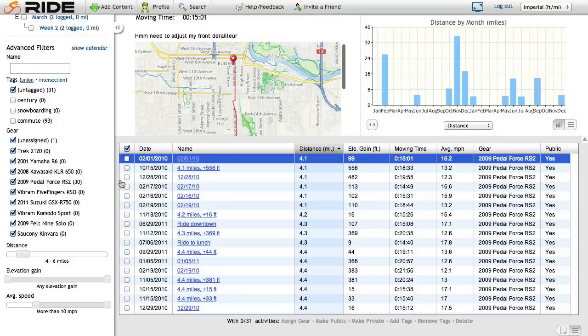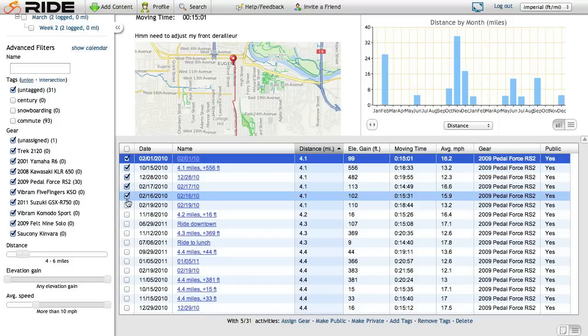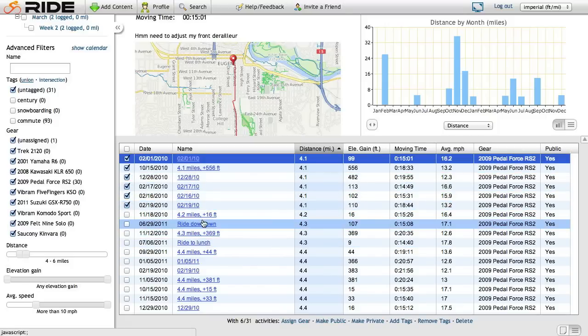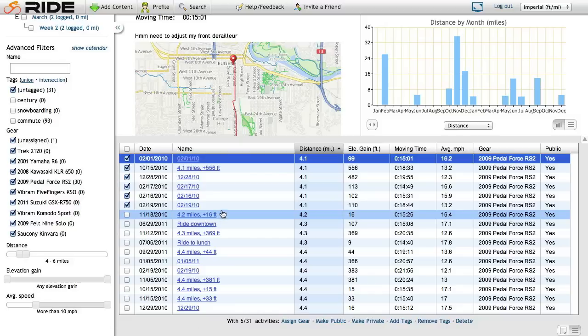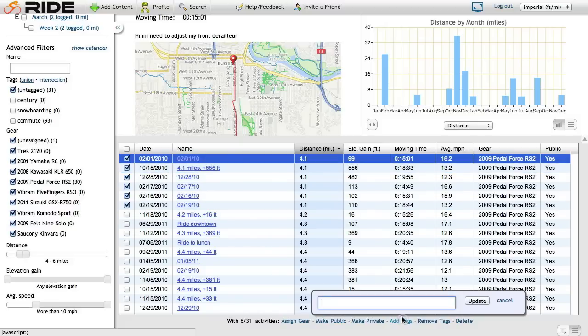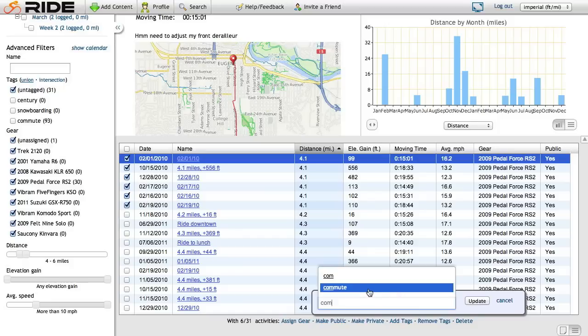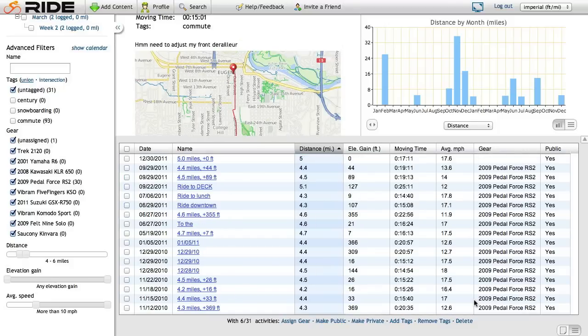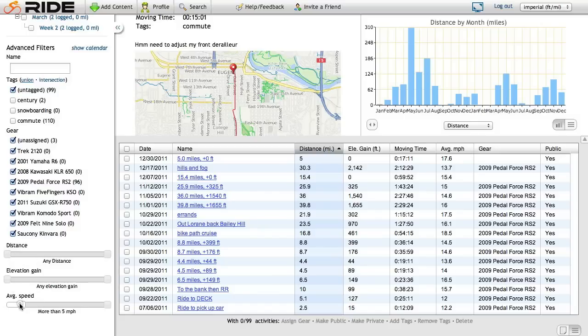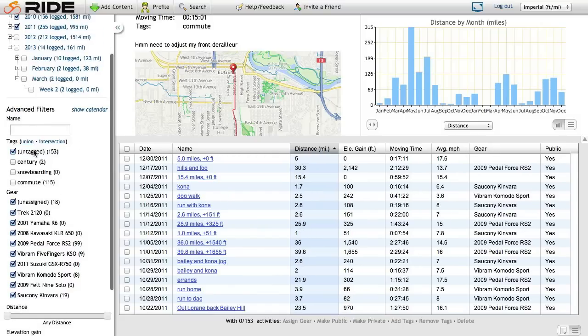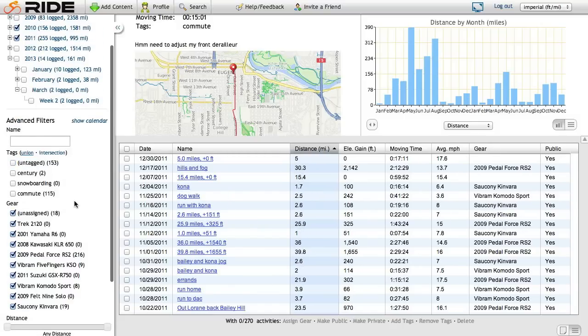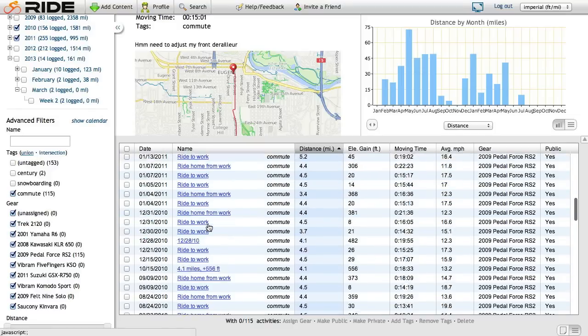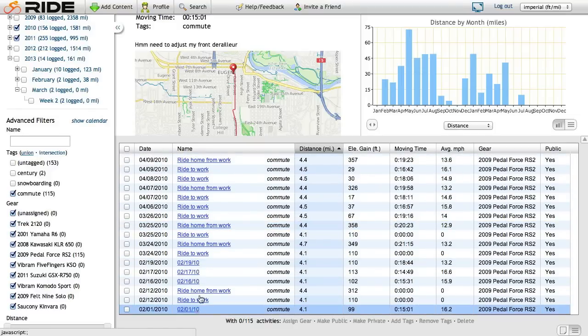So I'm just going to go ahead and select a handful of these. These are all commutes. I know a few more of these are, but we don't need to waste the time to look through all of these right now. But I could check these off, add tags. I'll start typing commute. You'll see it gets auto-completed because the tag already exists. I can click update. And this is perfect. Now I'll reset these filters real quick. And you'll see now my commute tag has 115 items in it. No longer just these routes. It also has these other ones I selected.